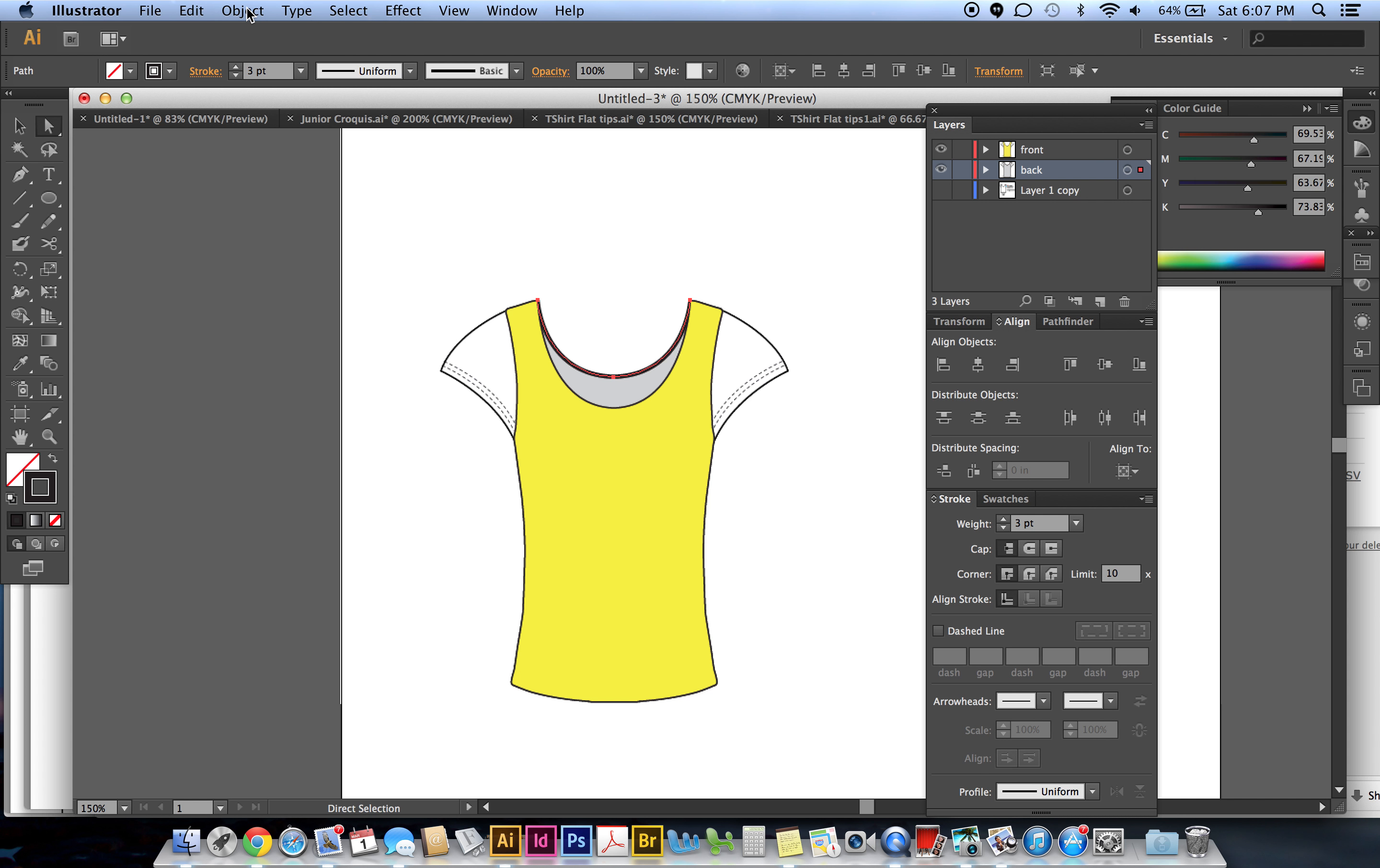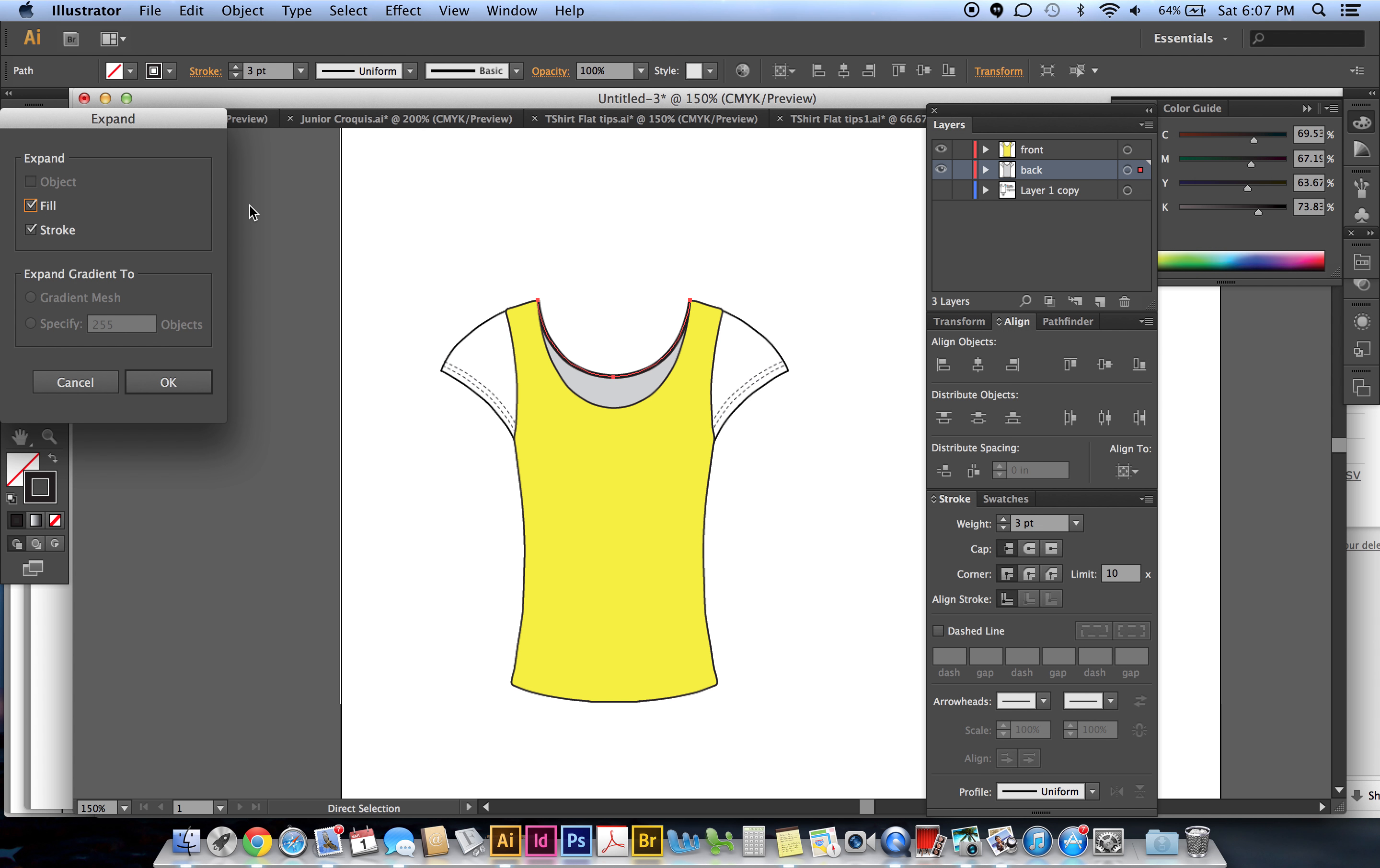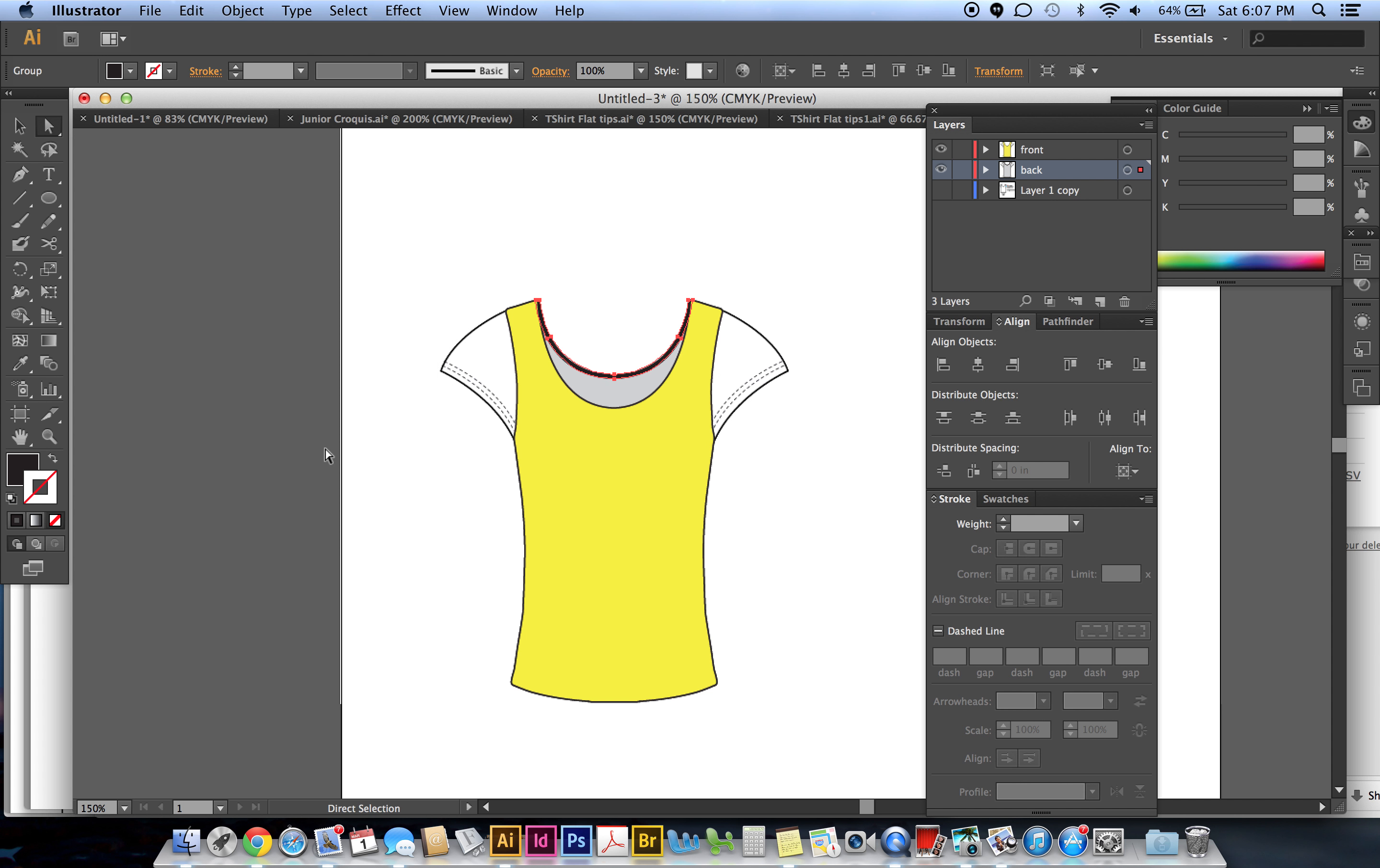Then we're just going to expand it. I go to Object, Expand, and this box will appear. We want to expand the stroke, not the fill, so I uncheck fill and then I say okay. And then what it does is it switches it so that the black stroke becomes a black fill, but just swap it, so click on this curved arrow.